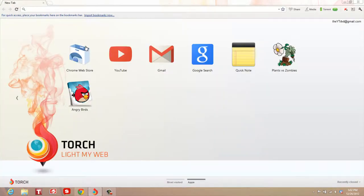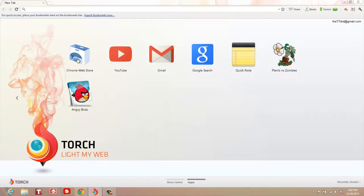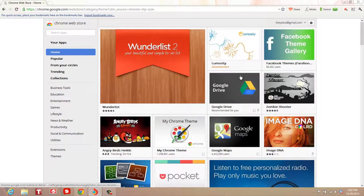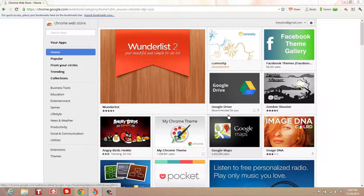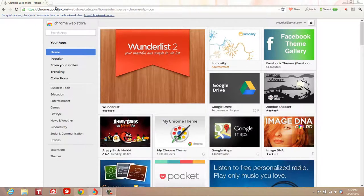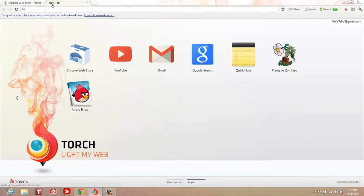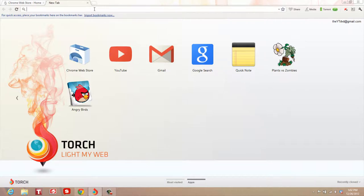This browser Torch can also access the Chrome Web Store, and most of the extensions and apps work for Torch as well because they have the same source code. However, some application features are not completely supported.